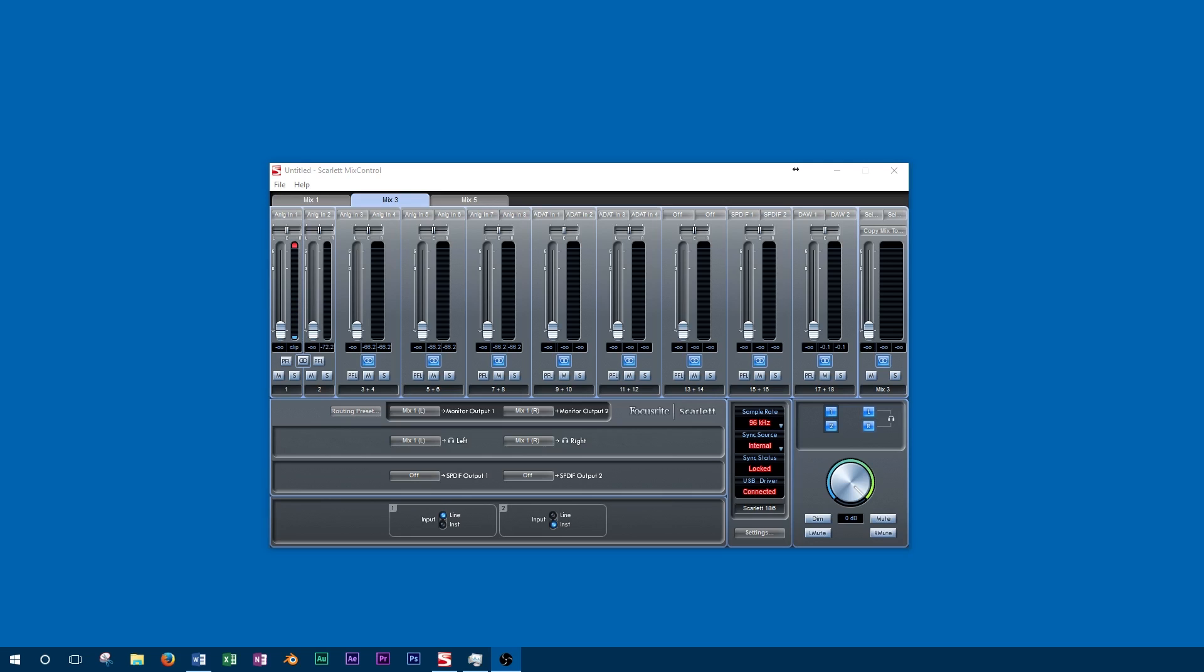The settings you'll want to choose will often depend on the specifications of your audio interface. With that said, we'll start by opening up our audio interface control panel on the computer to check out the settings.